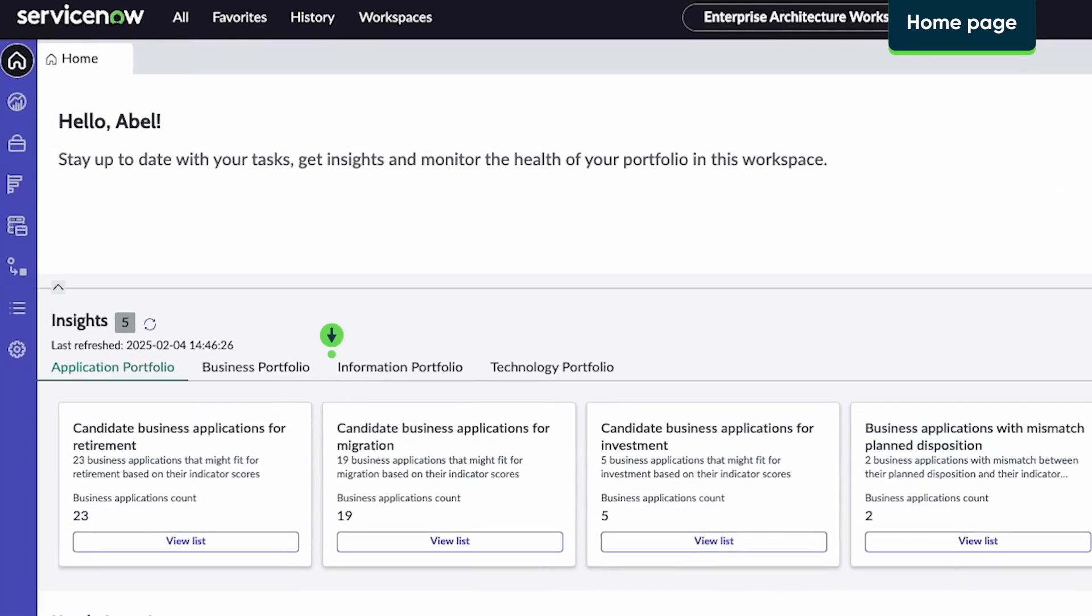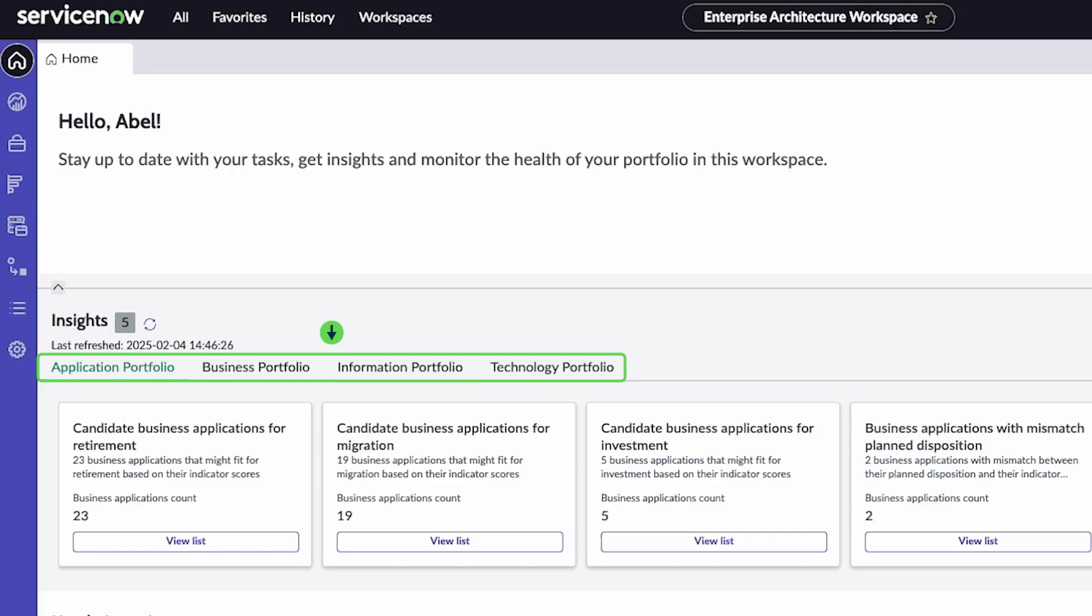On the homepage, view insights into your application, business, information, and technology portfolios.